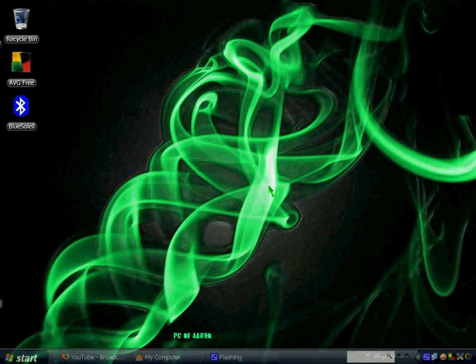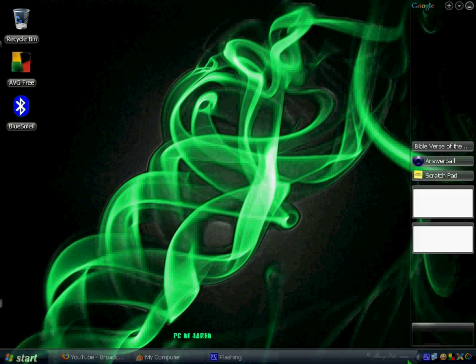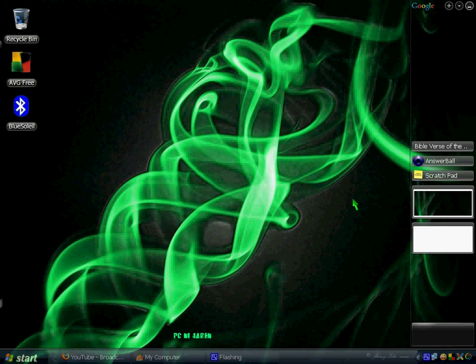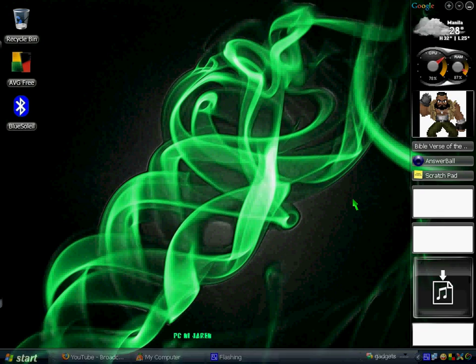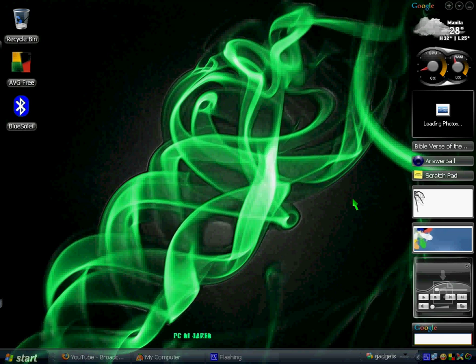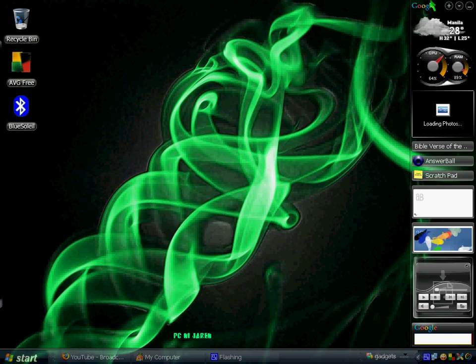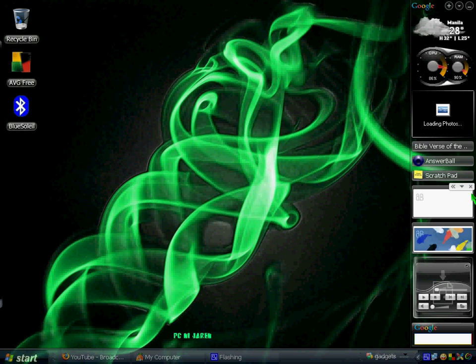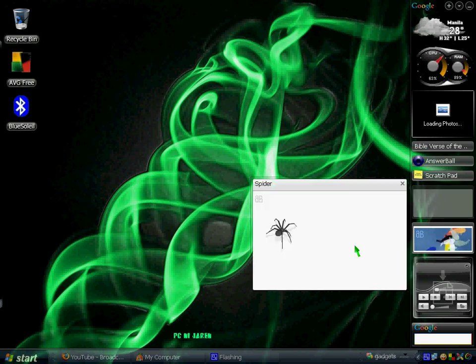I think you might have heard of them before, but I just want to share them with you. First up is my sidebar. There are many other sidebars out there, it's just that the ones offered by Google are the ones that I like the most. They actually call this Google Gadgets, and some of my favorite gadgets are as follows.